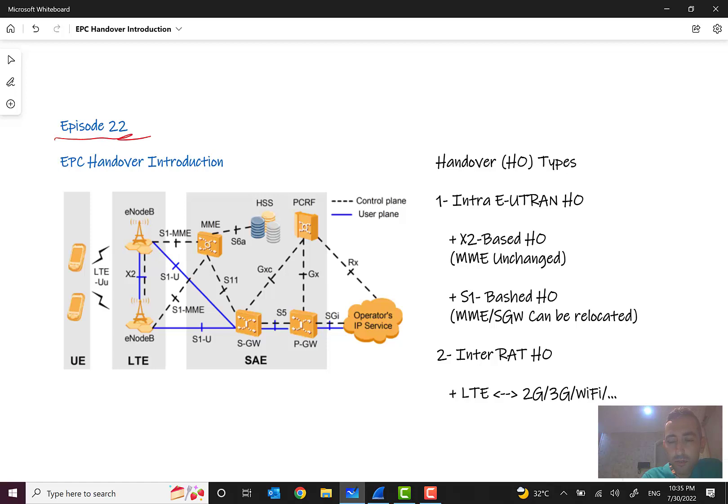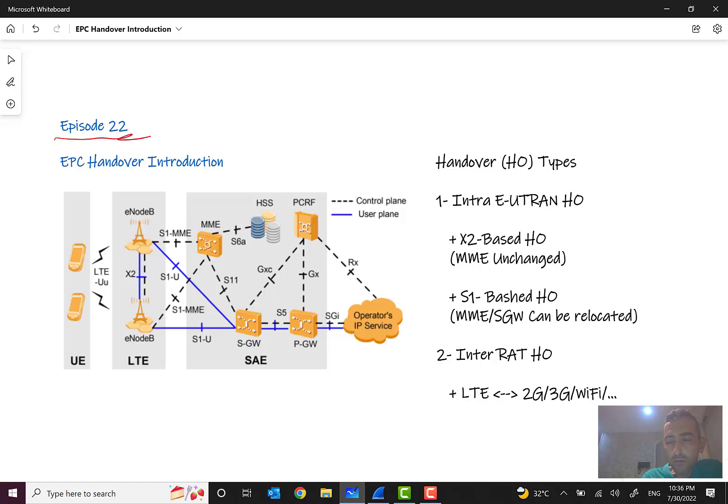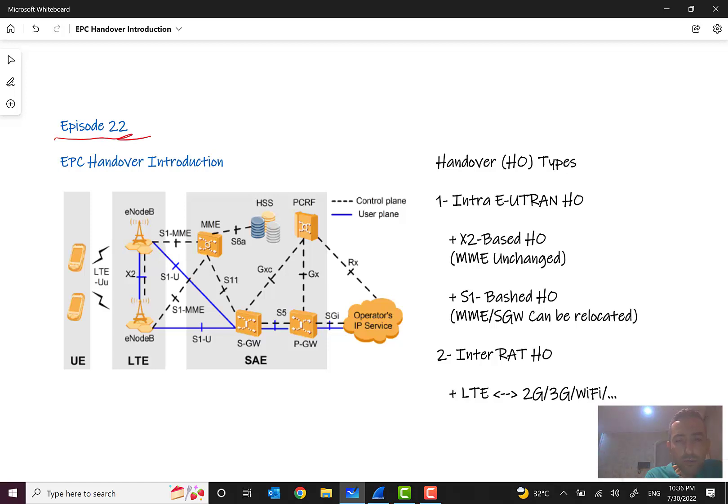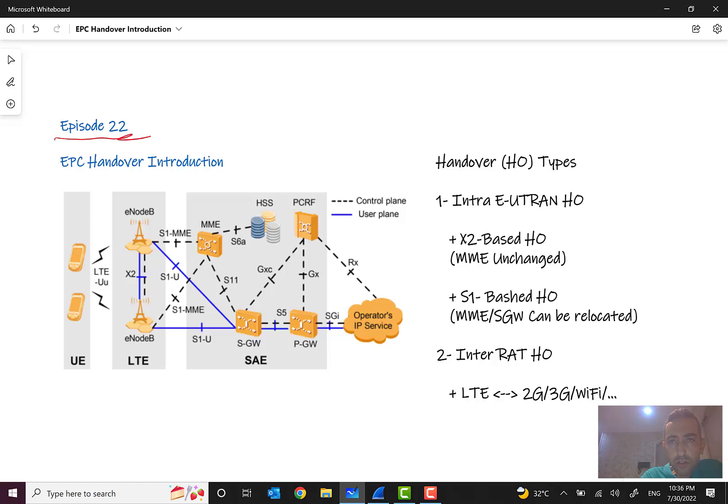We want to talk briefly about what is handover, what are handover types, and what is the handover procedure. As you remember in circuit-switched networks we talked about location update, and in packet-switched we talked about attach scenarios. But what is the difference between location update, attach, and handover?